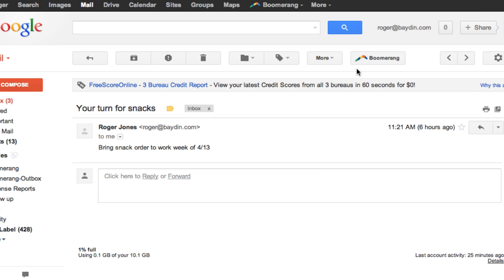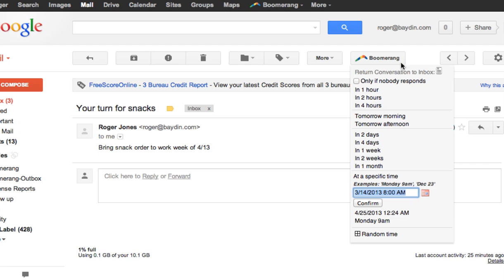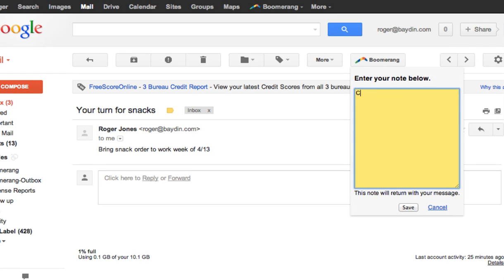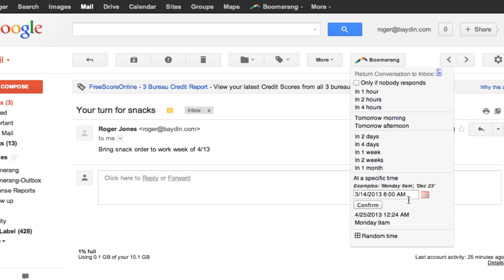Add Notes to Boomerang Reminders To add a note to your Boomerang Reminders, click the Note icon on the top right corner of the Boomerang menu. Just enter your note text, click Save, and schedule the message to return when you want it. When the message returns, your note will be appended to the thread.